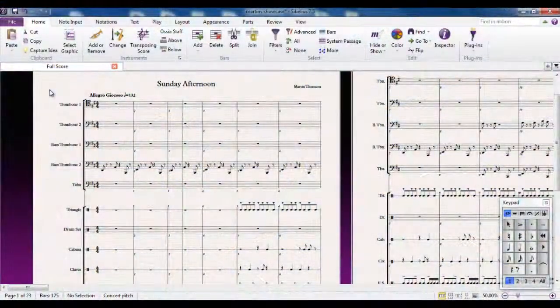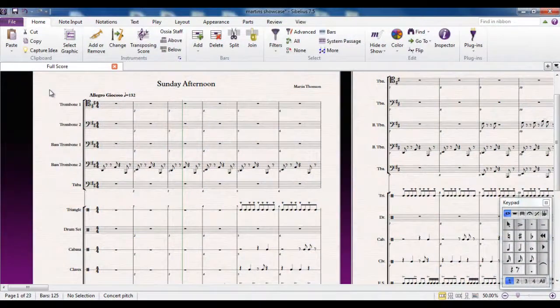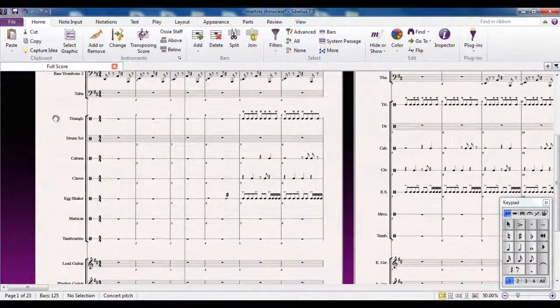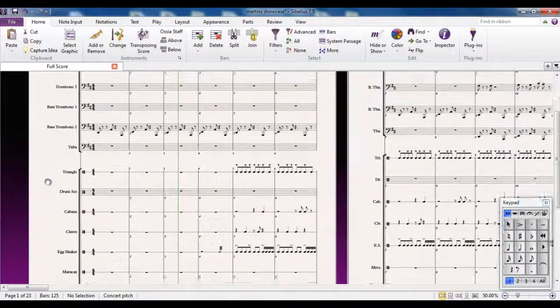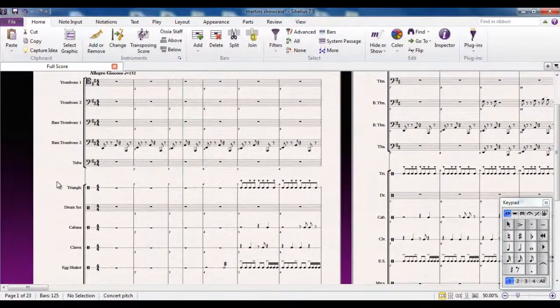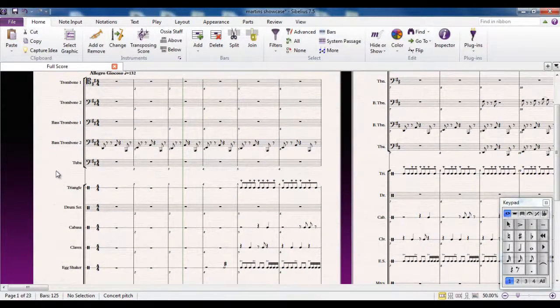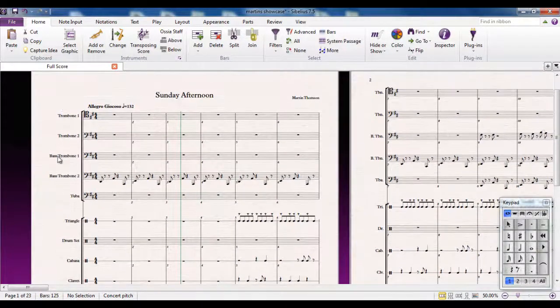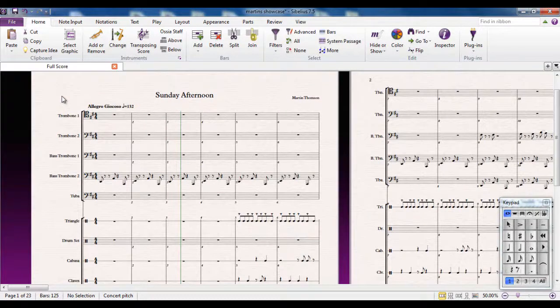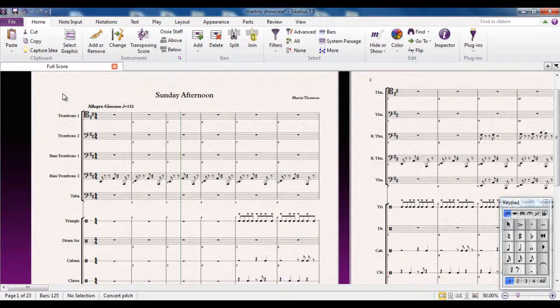The majority of the time when you're working with Sibelius, you will be working with a full score, which means that you can see all the parts in your score at the same time. This obviously makes sense when you're writing music for multiple instruments, but it's worth remembering that even if you're only writing out a single part, you're still working on a full score.